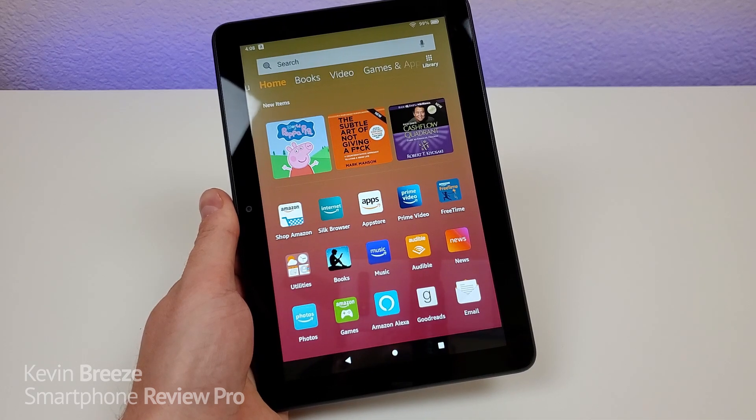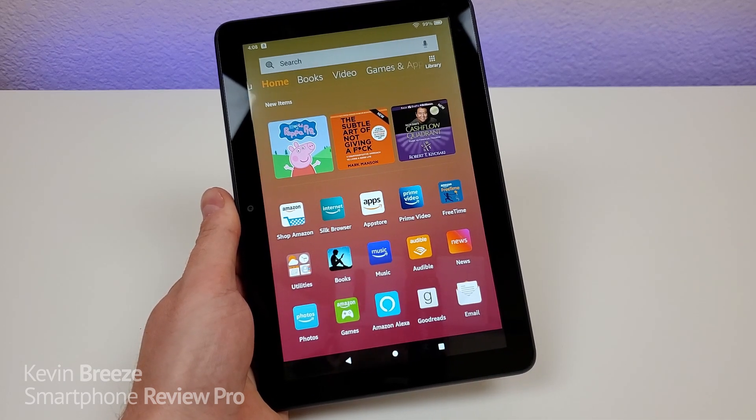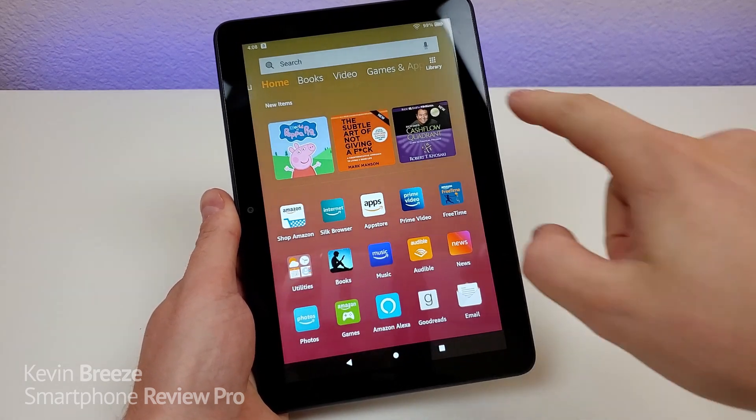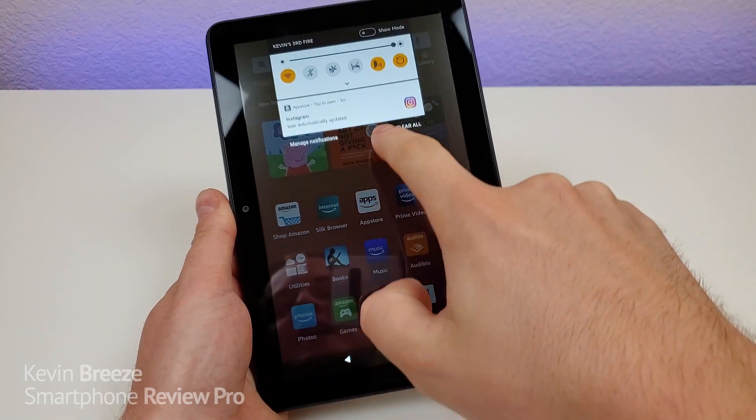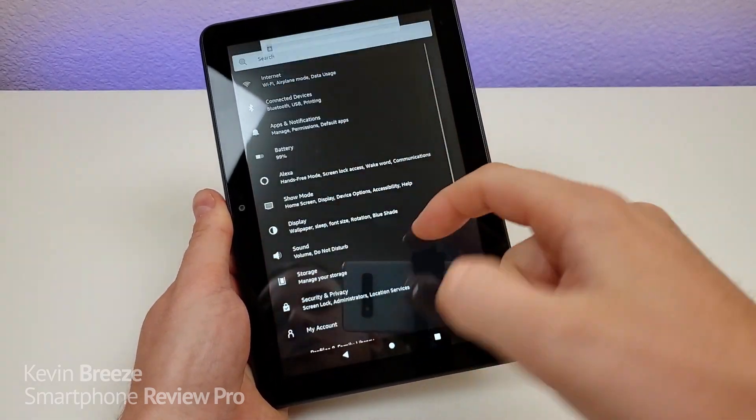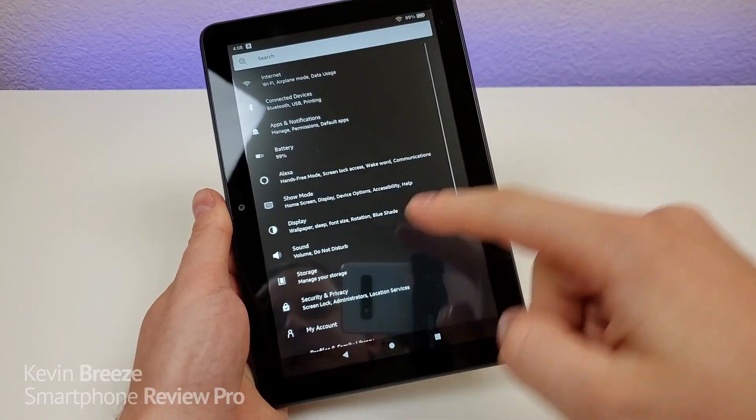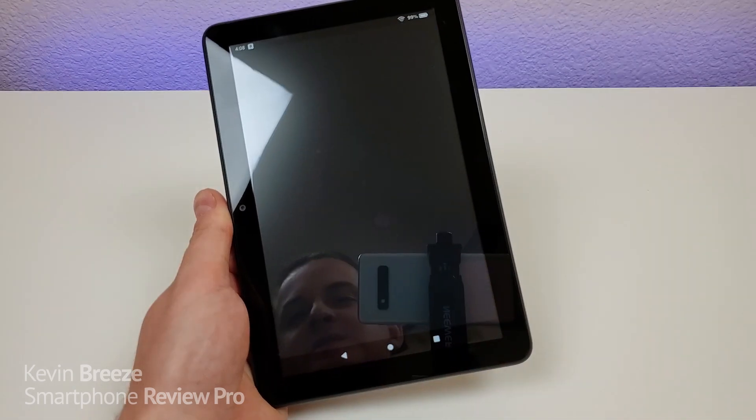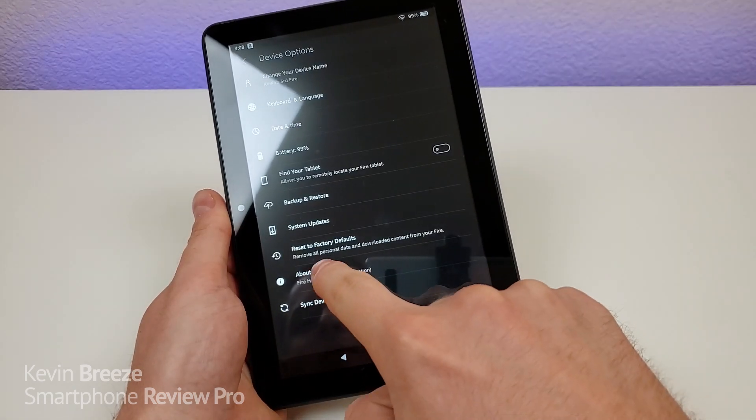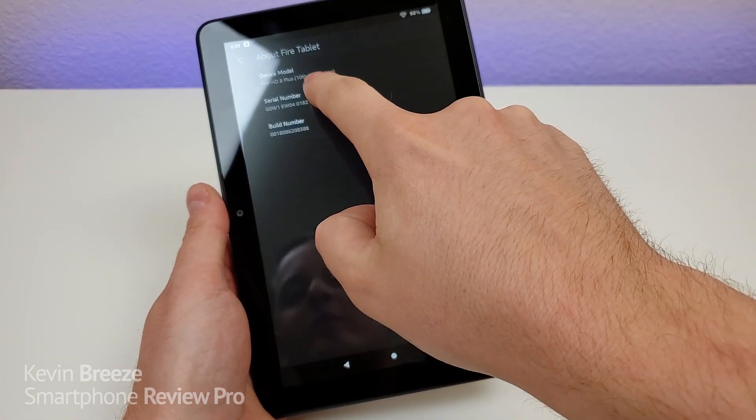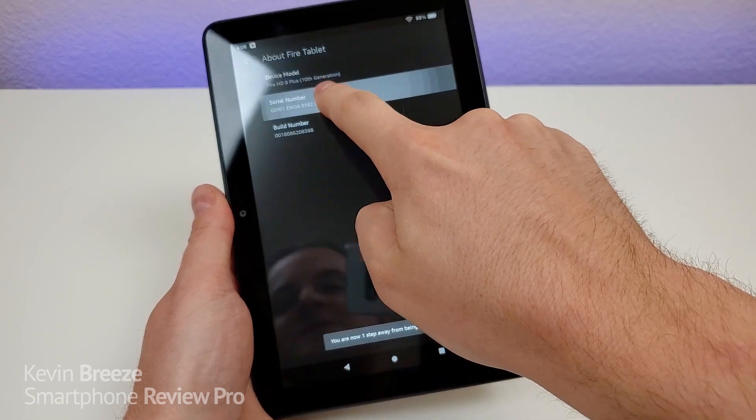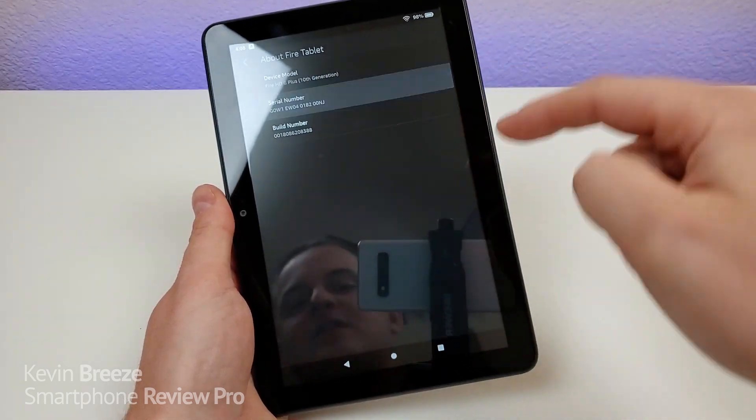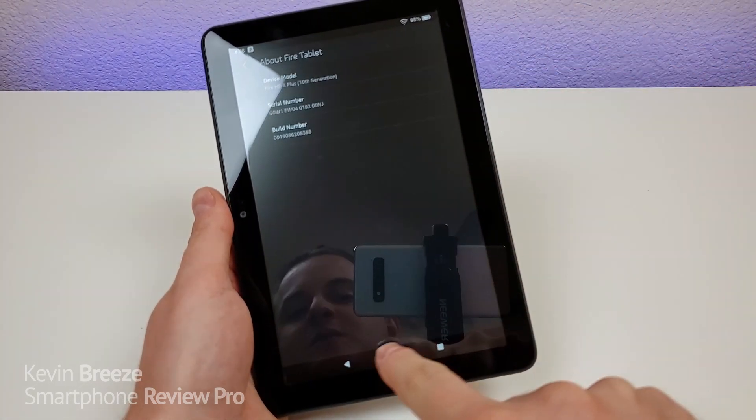But the first tip that I want to show you is how to make the tablet faster. So to get started with this, pull down the shade, then go to the gear, which is the settings, then go down to device options, then go to about, and then you're going to see the serial number. Tap on that a bunch of times, and then you will open up developer options.